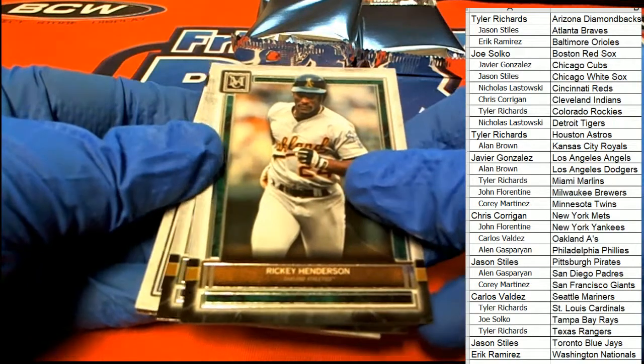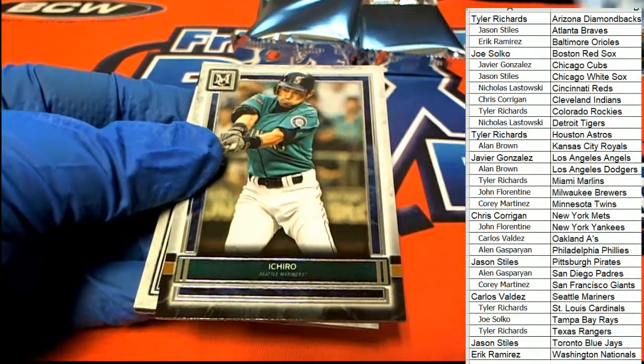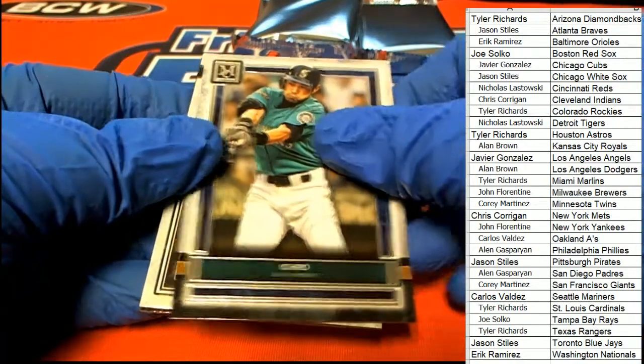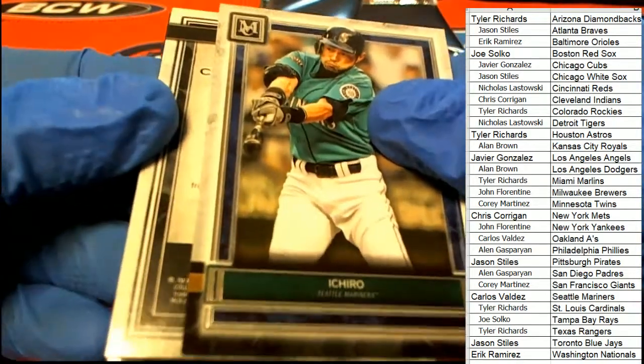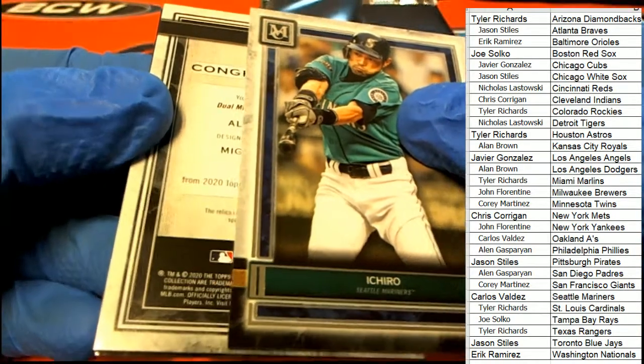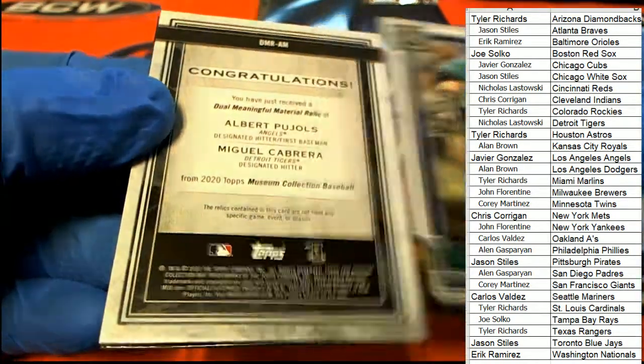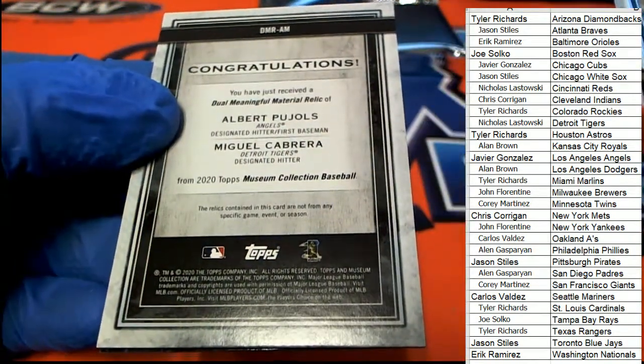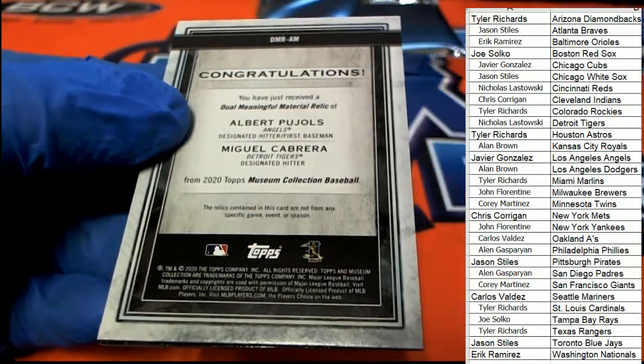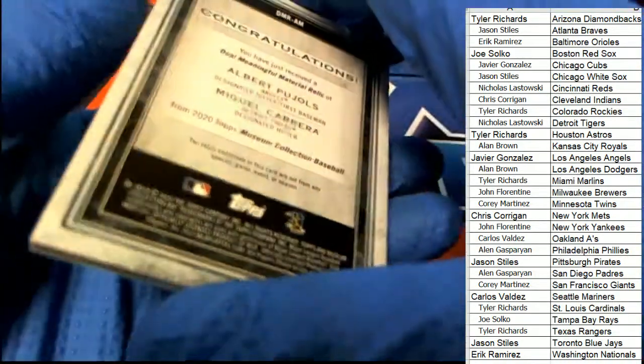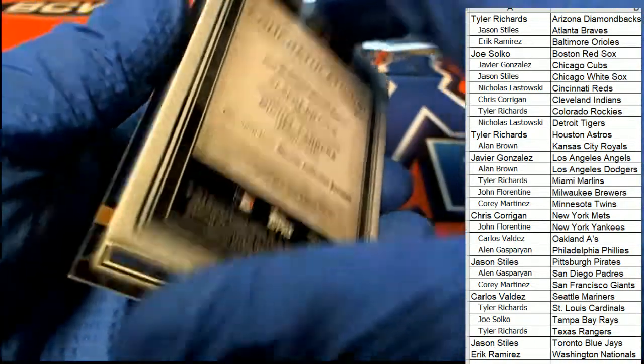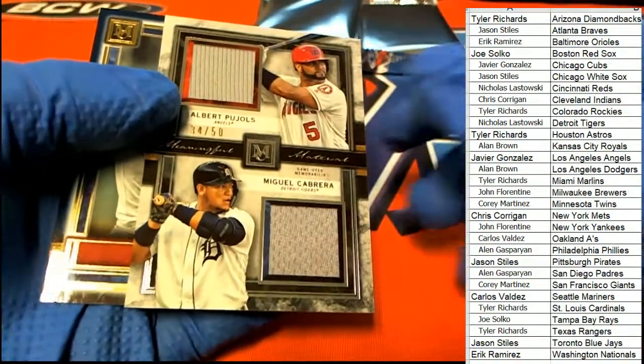Ricky Henderson, Ichiro. The first hit out of museum baseball is a Pujols. Angels, Cabrera, Tigers. Relics hit.